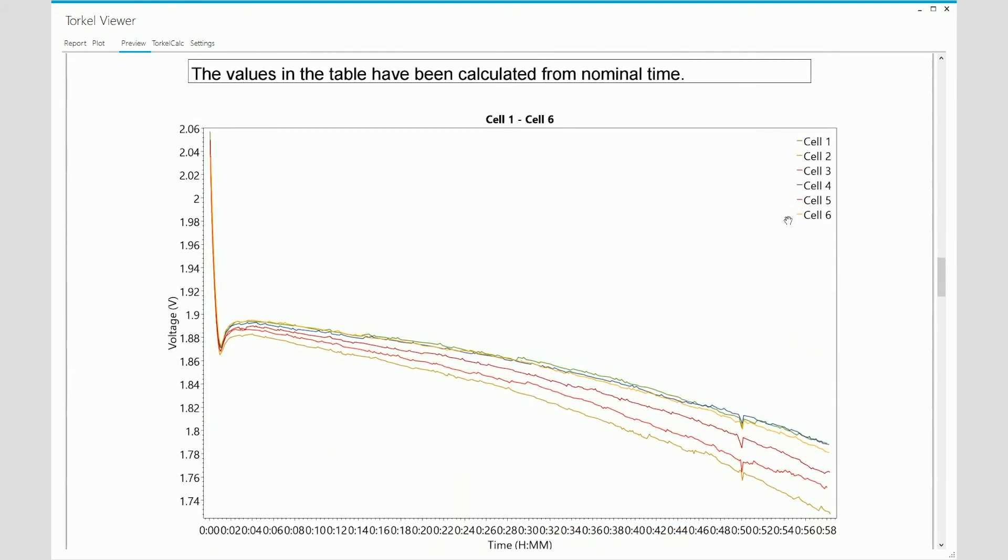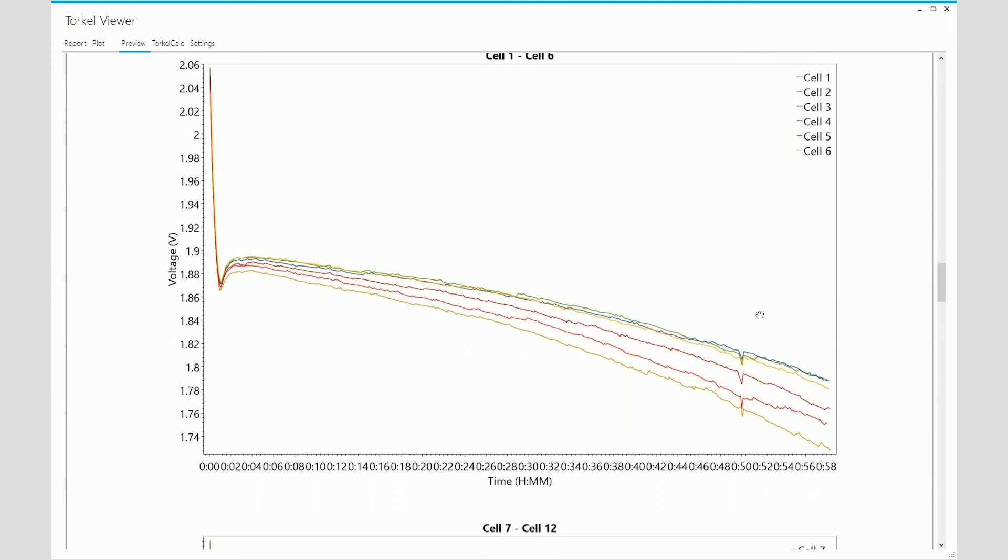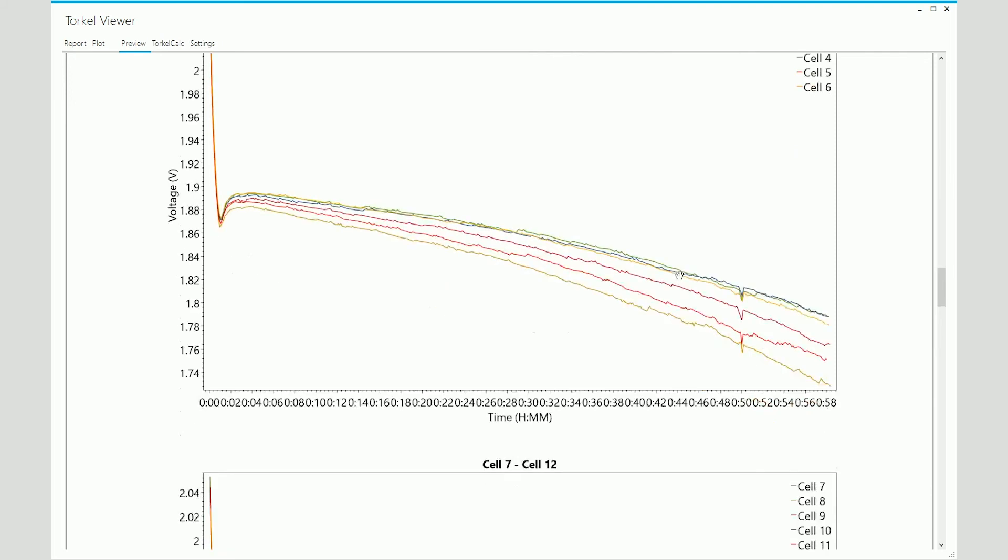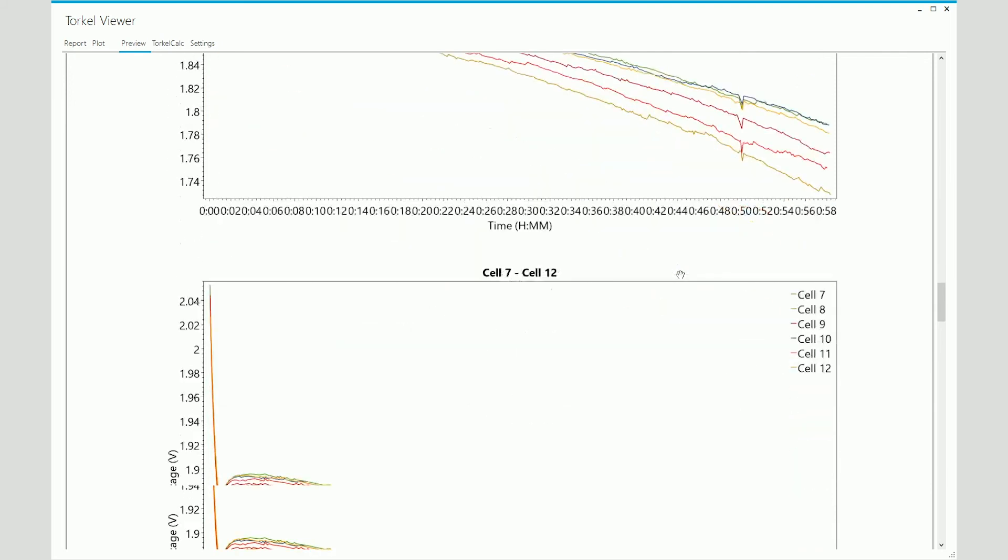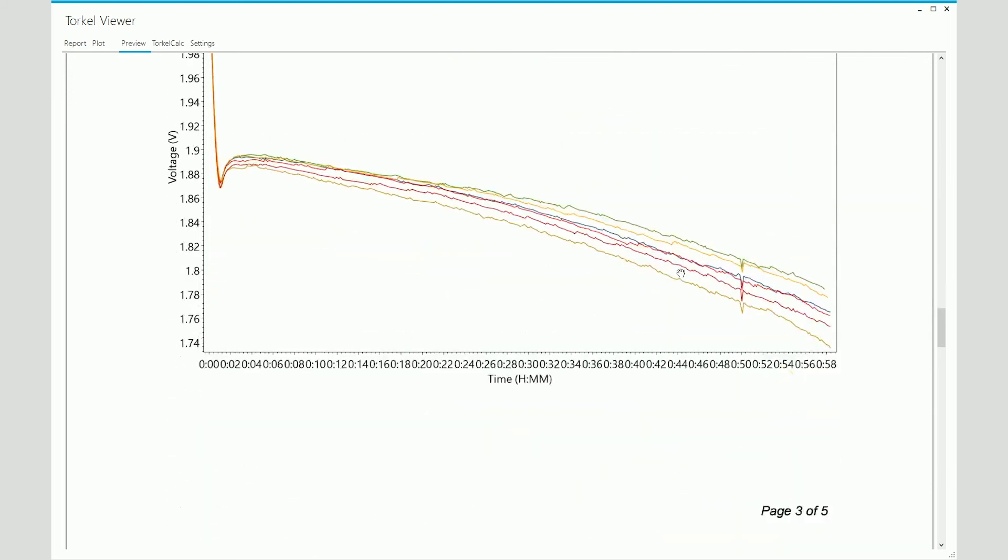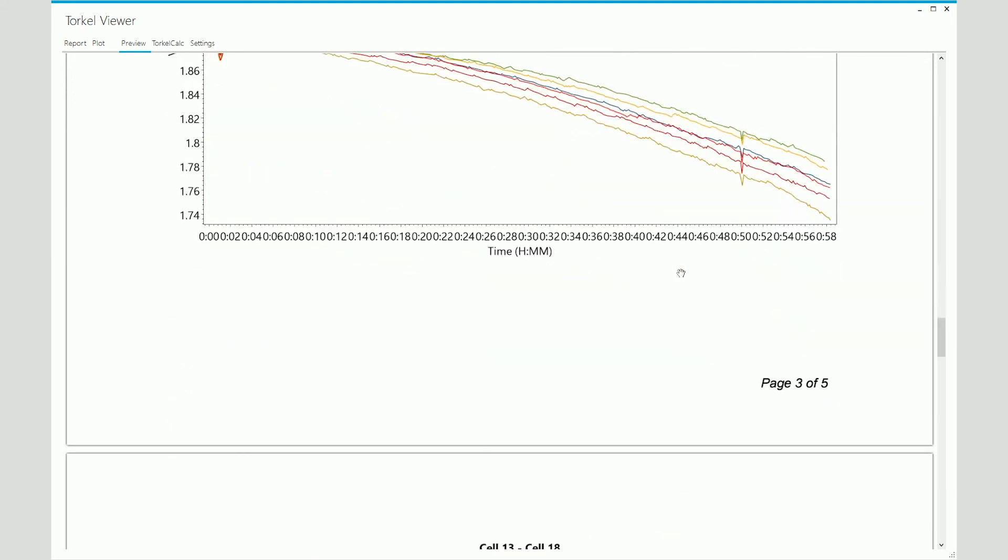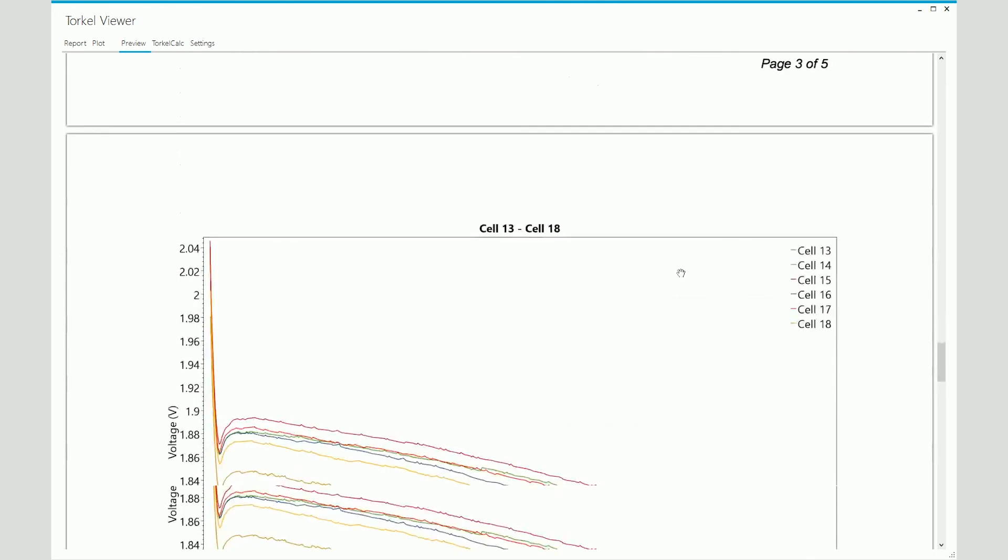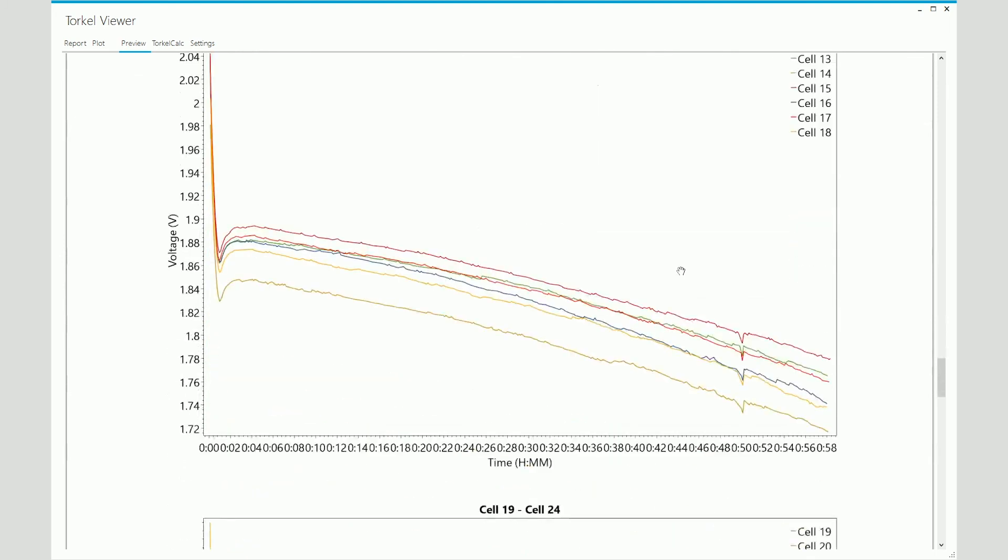Here you see the individual cell voltage graphs. Since we entered six as the number of cells per diagram, we see four diagrams instead of one. And each diagram has graphs for six cell voltages.